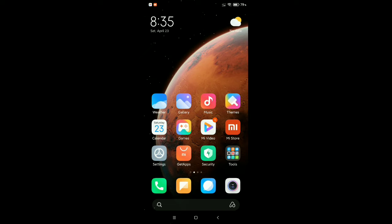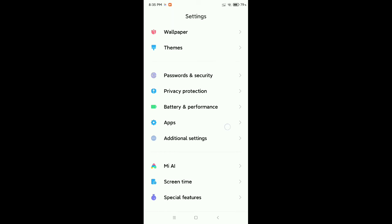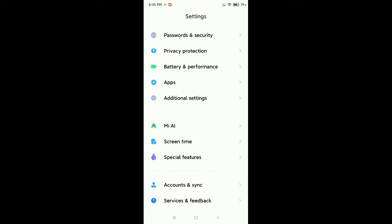You just need to go to your phone settings. After you go to your phone settings, you need to find the Apps or Apps Management option.